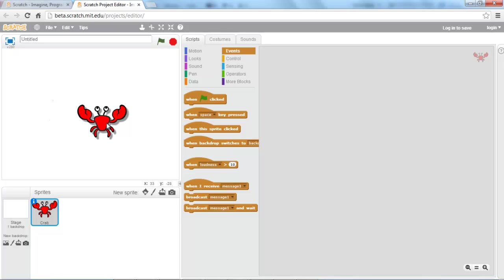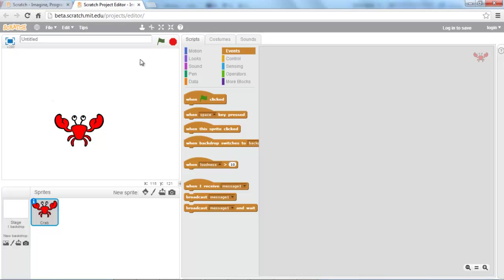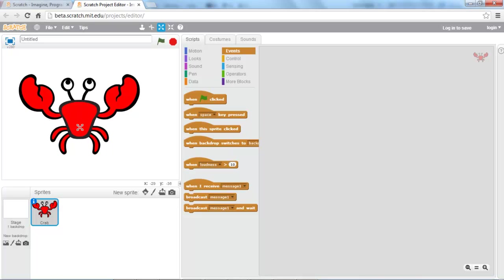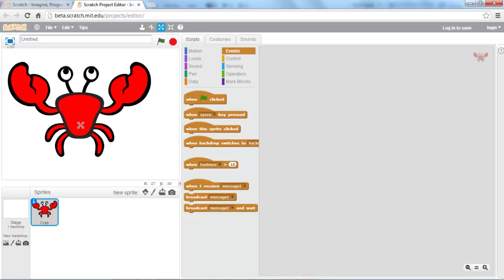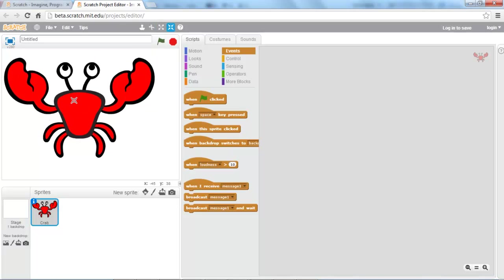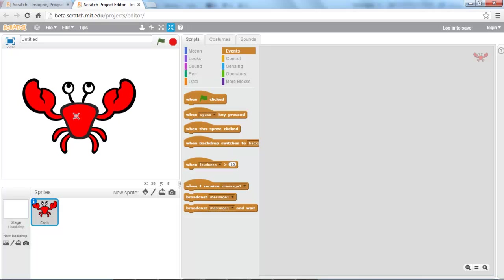We have this crab sitting here in our environment, and I notice that maybe I want this crab to be a little bit bigger. In order to do that, you go up to the top where there are arrows pointing out. Select that tool and click on the crab — the crab will enlarge and you just keep clicking until you get it to the size you want. And if I make it too big, I can use the shrink tool located right beside the grow tool, and click on the crab to shrink it back down just as easily.